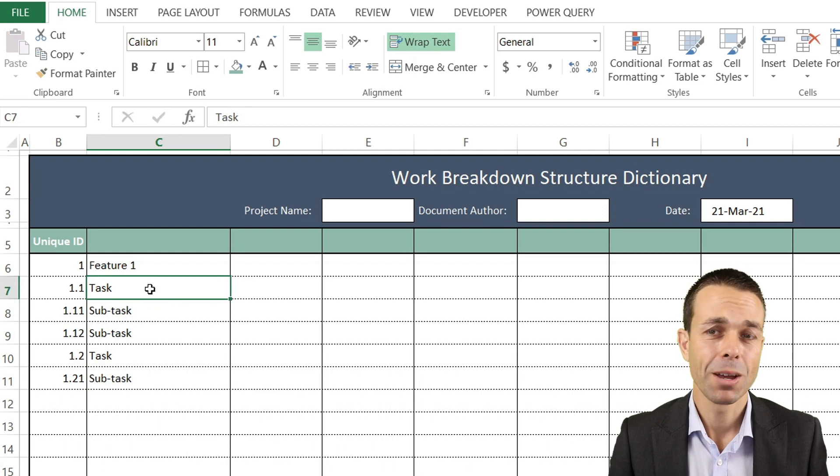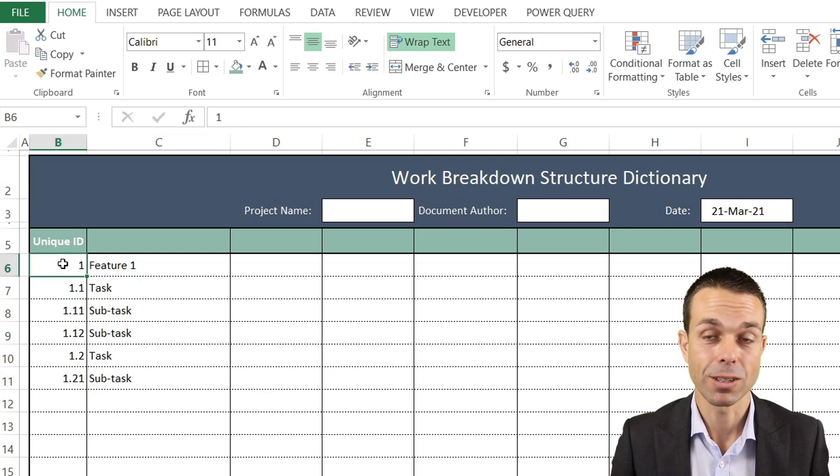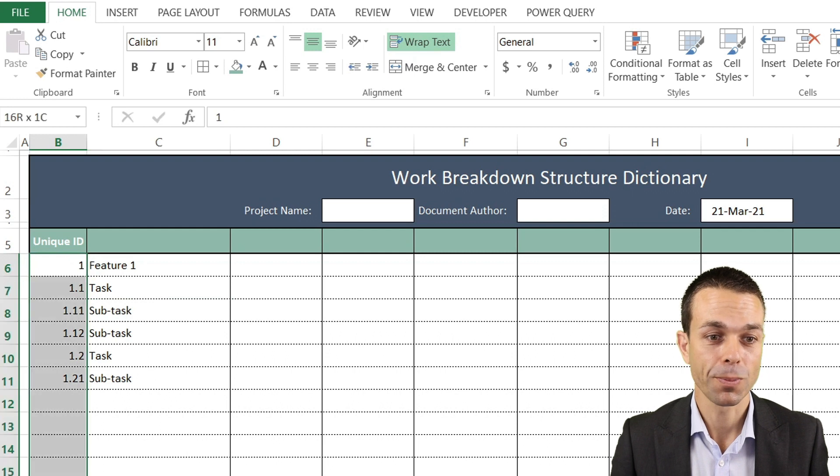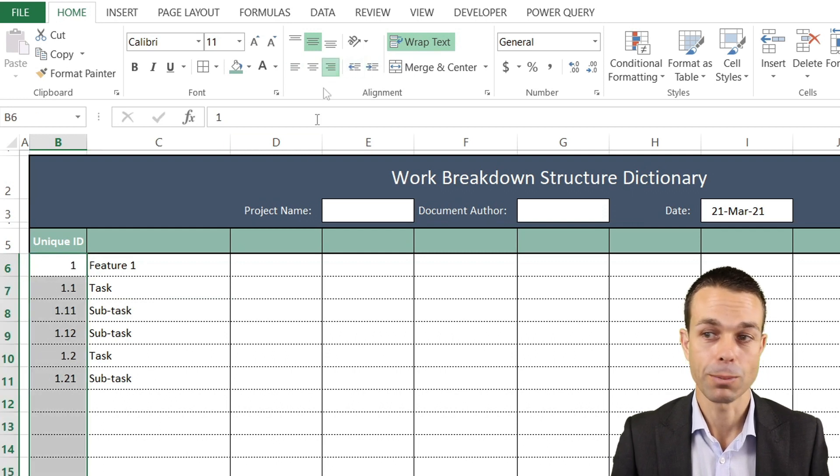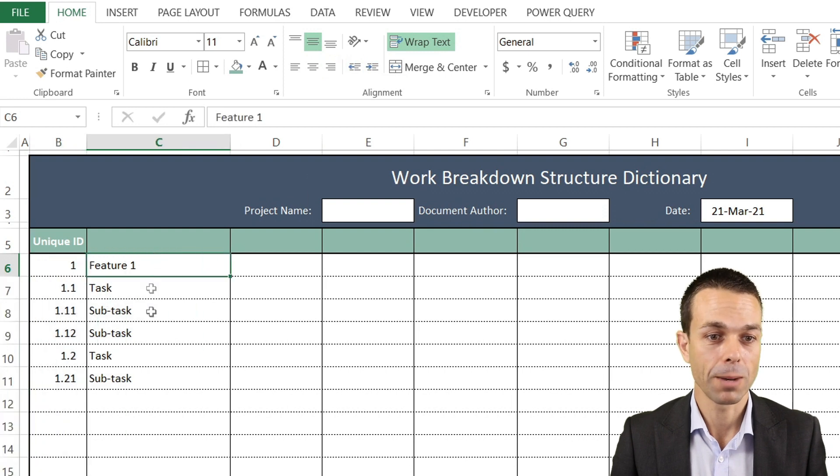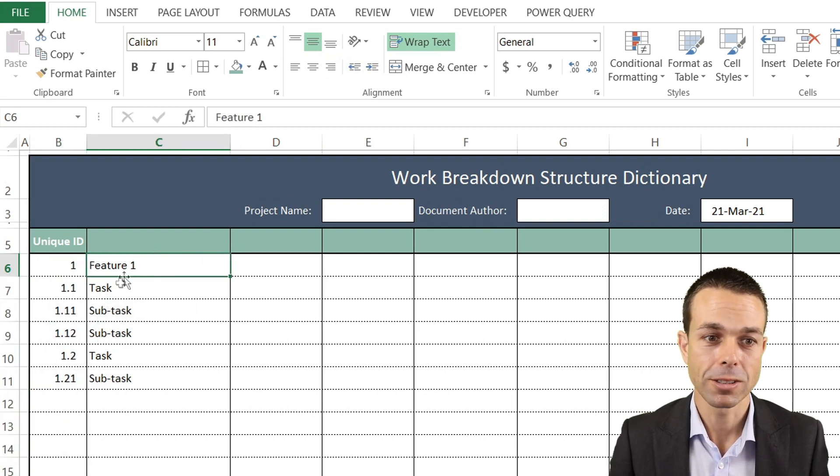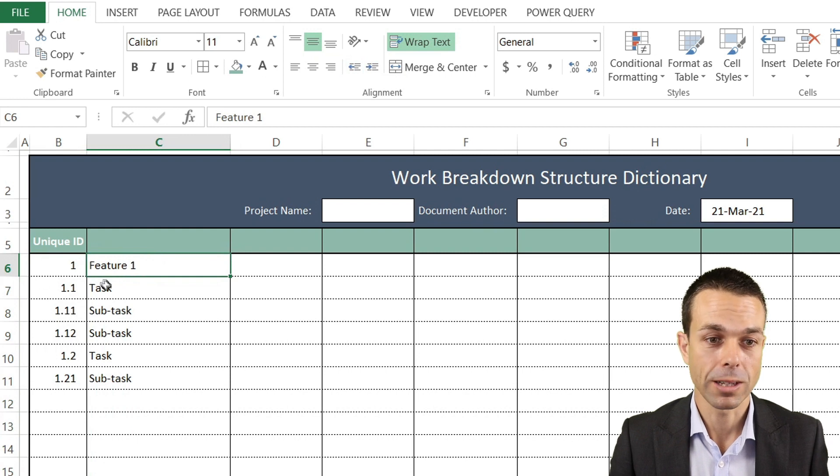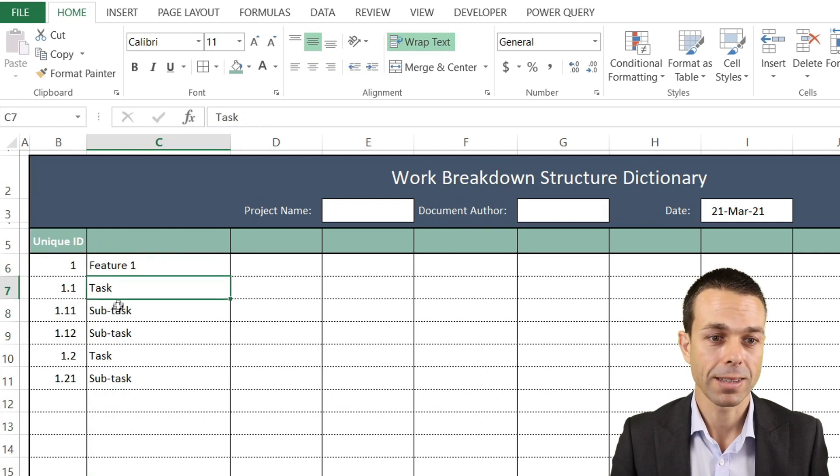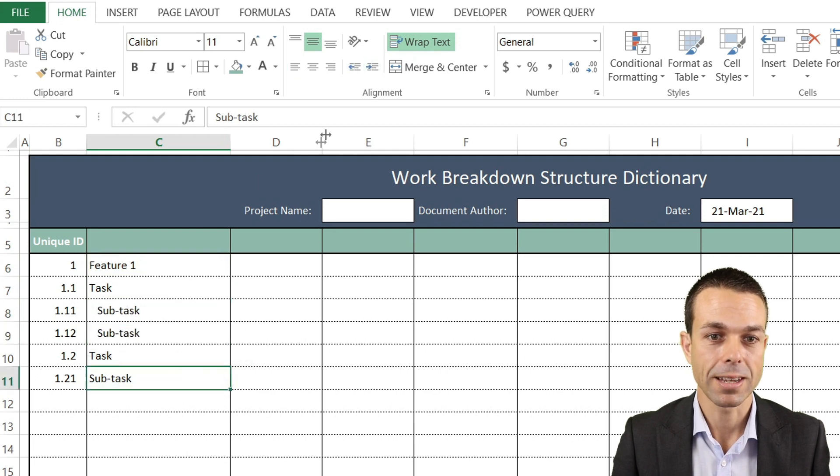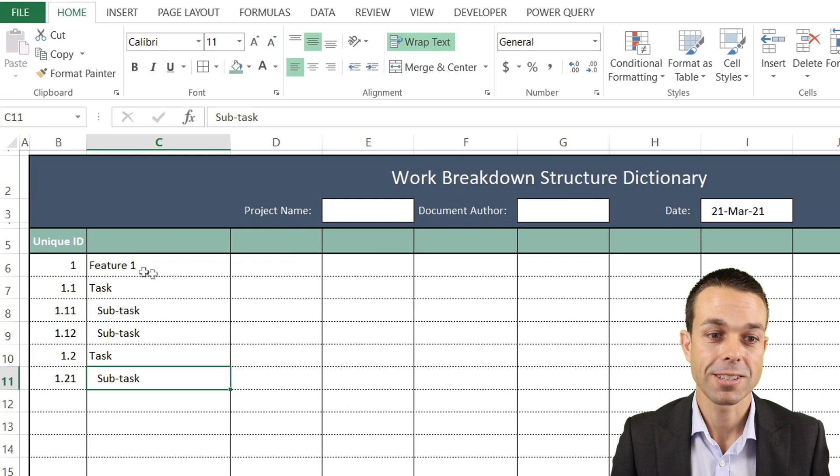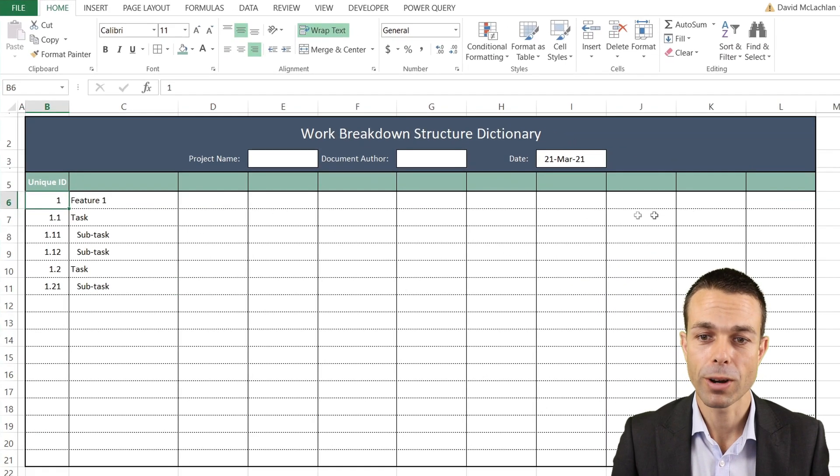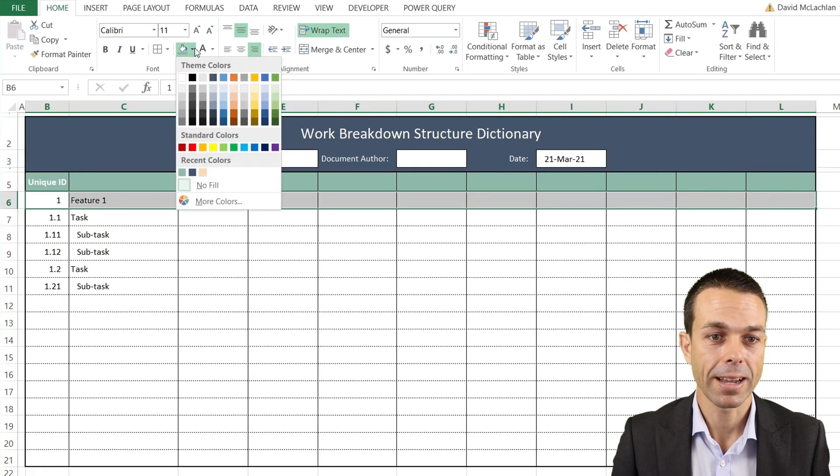You can give these any ID numbers that you prefer. Let's increase the indent ever so slightly. The way we're going to show our features, they'll be on the left, same with our tasks, but our subtasks we will increase the indent slightly so they stand out.